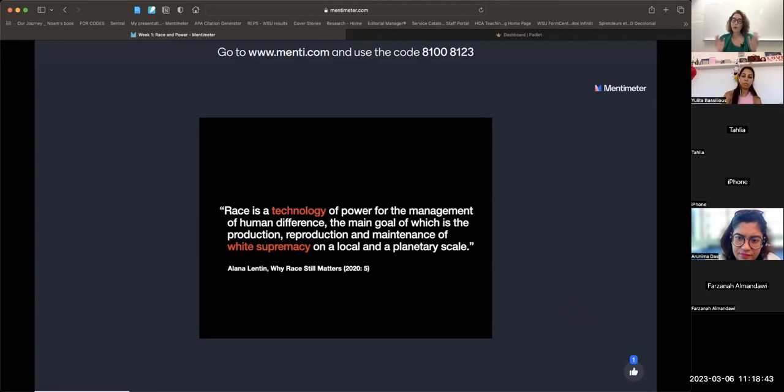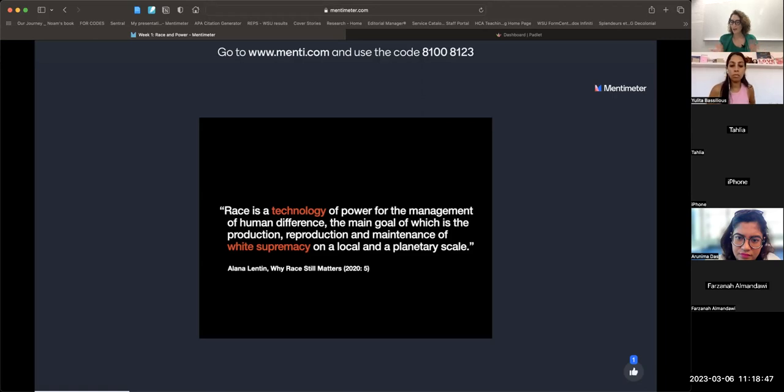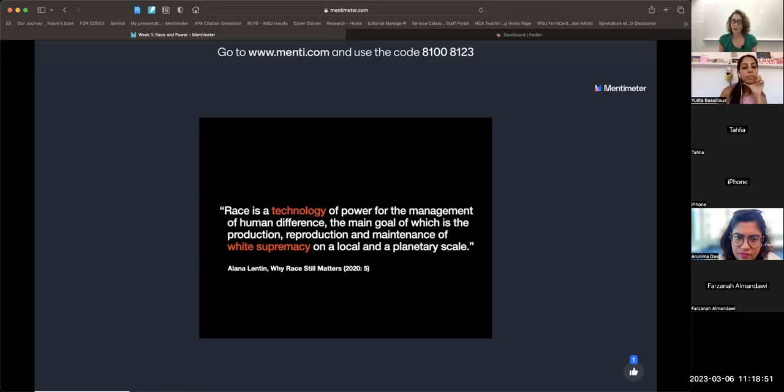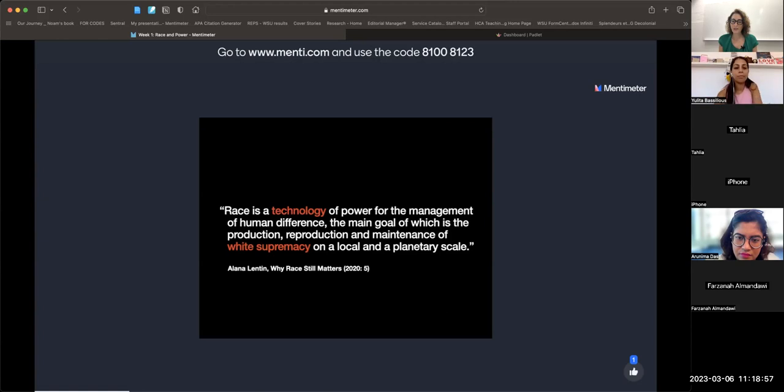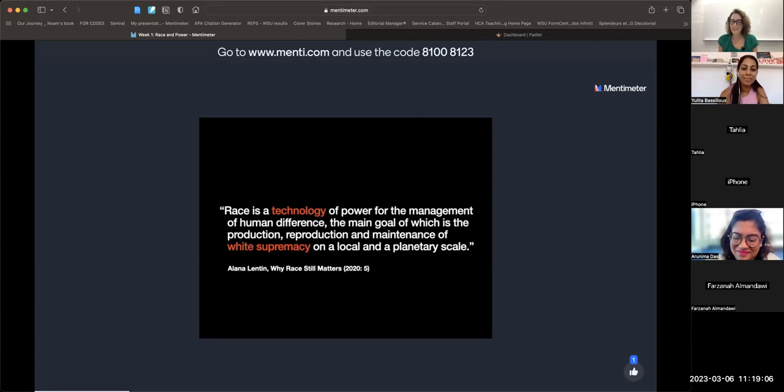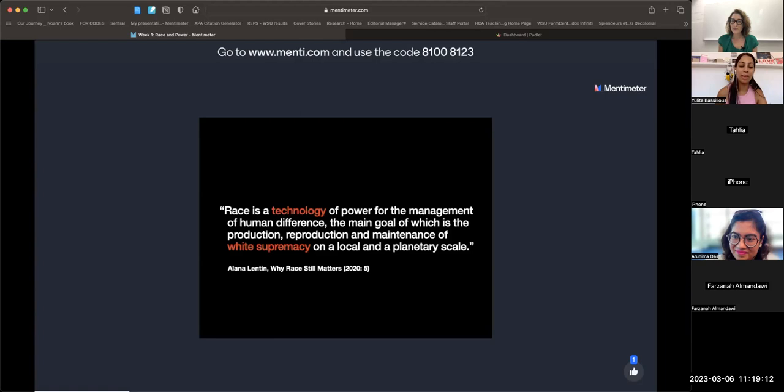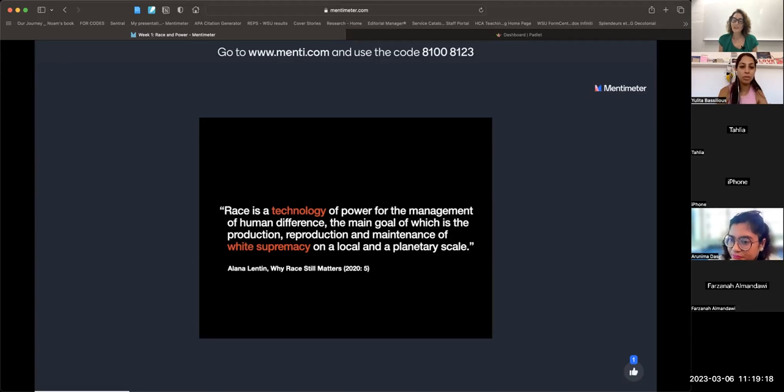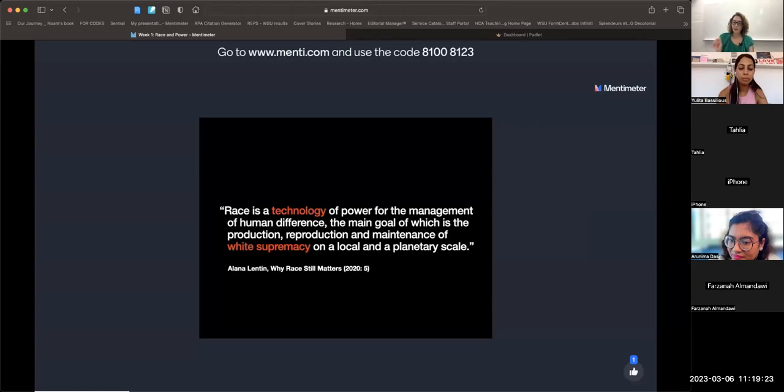What do I mean by a technology? Does anybody feel comfortable defining technology for me? Yulita says race is almost like a vessel of power, a way to get to a certain goal. That's exactly right. The point about the word technology is that it's not a thing—it doesn't exist in and of itself.